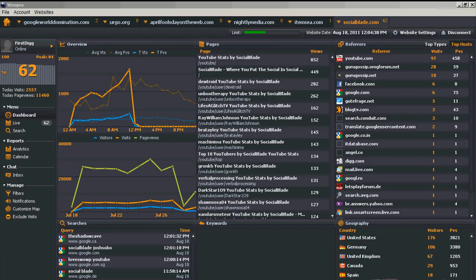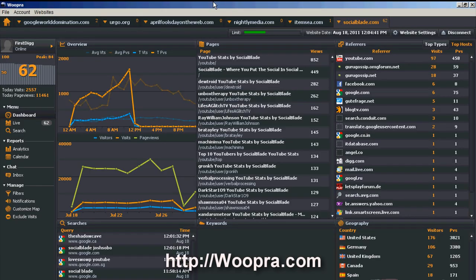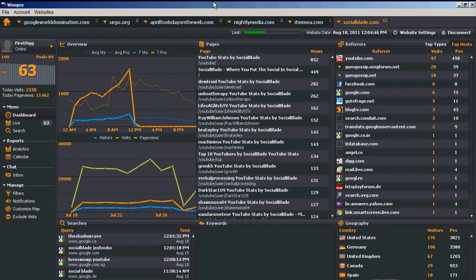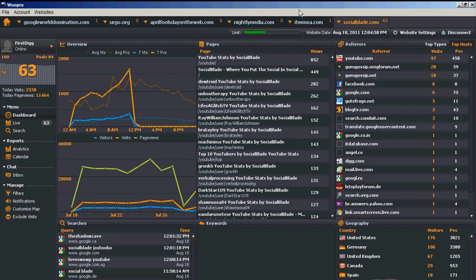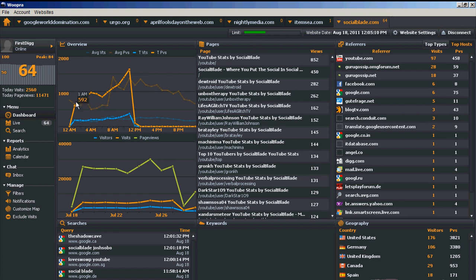So first I wanted to talk about Wupra. Wupra is sort of the one I've been using for the longest amount of time here. I think it's been around longer than any of the others. It's great in the sense that you can either use it as a desktop application like I'm using here, and that's what I prefer, but they have a web version as well. What you really care about is how many people are active on the site right now. And you see that on SocialBlade, there's 64 active people.